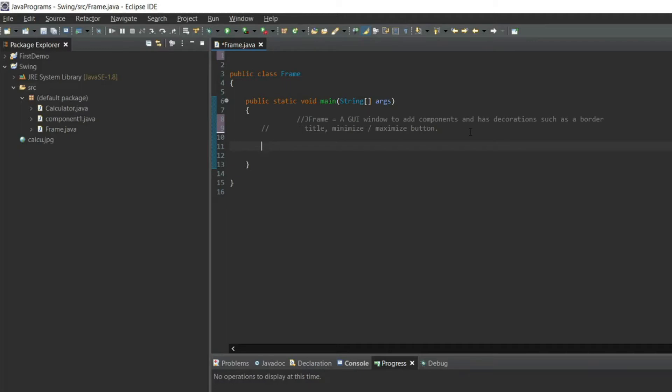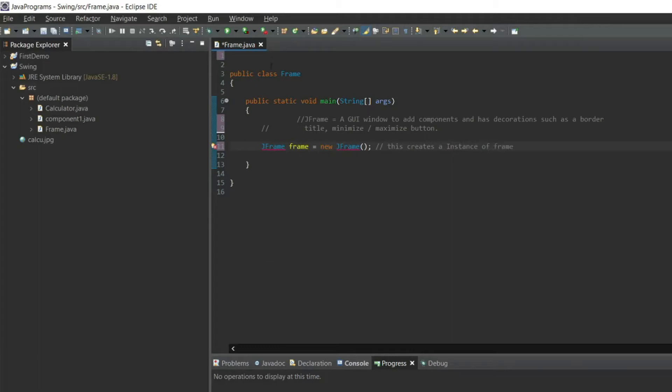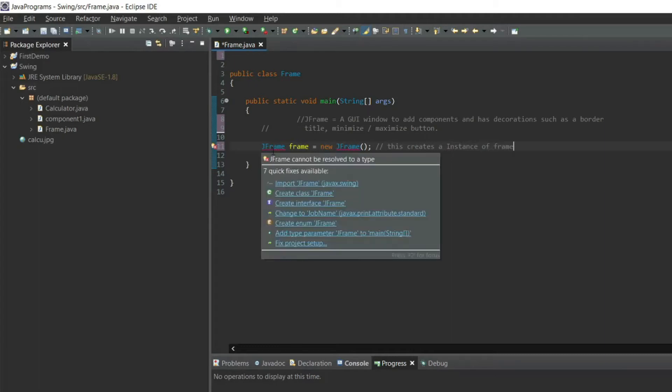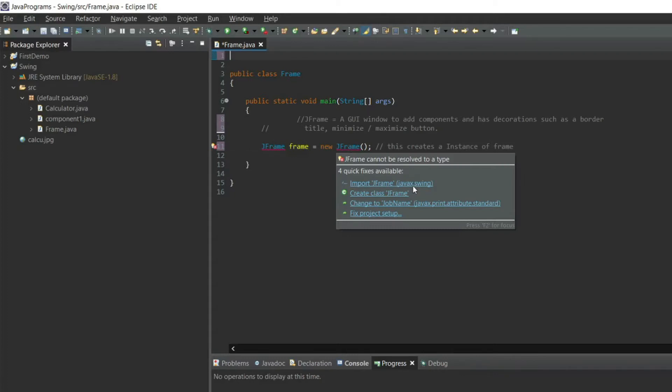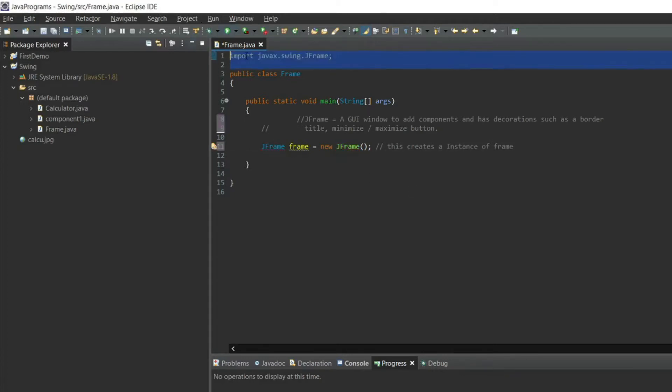To begin with, let's create an instance of JFrame. JFrame frame equals new JFrame. This creates an instance of frame. This is giving an error. To resolve this type, we need an import. This will add at the top: import javax.swing.JFrame.